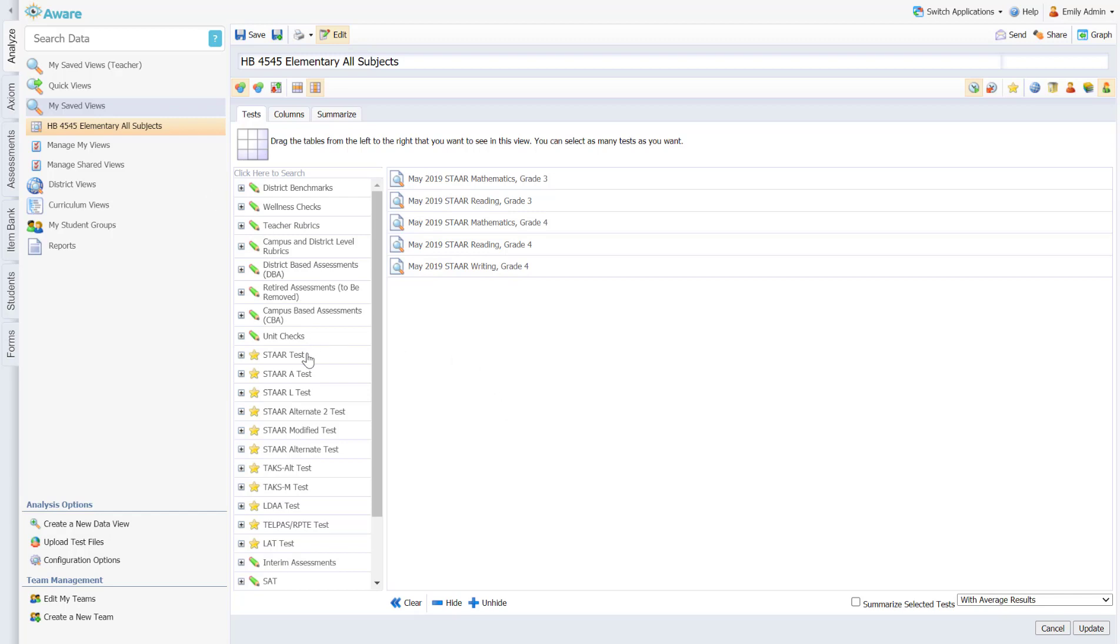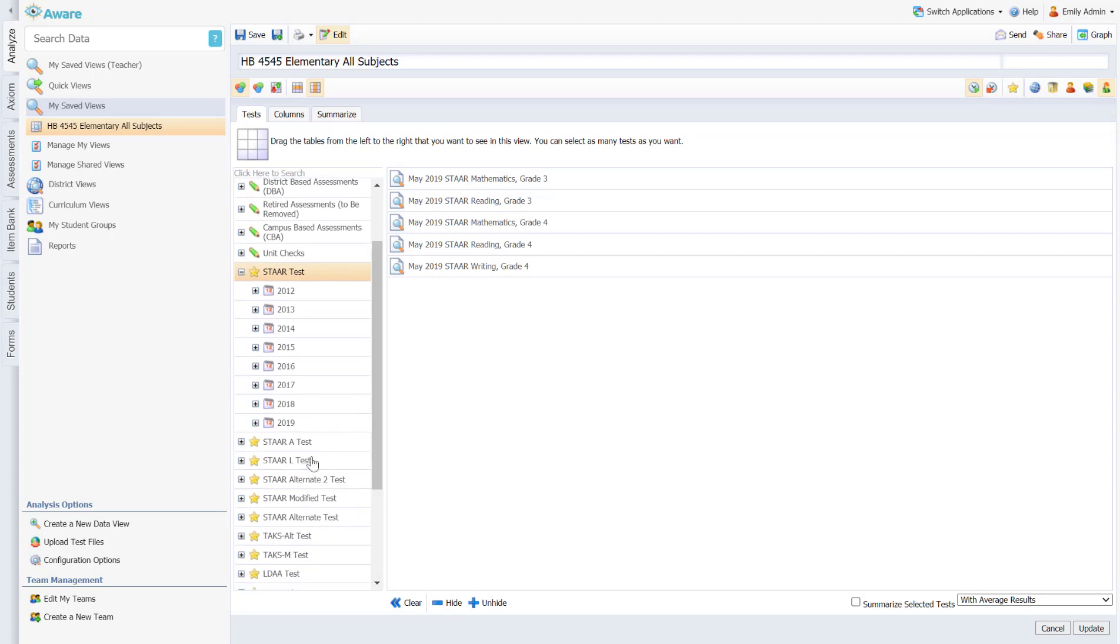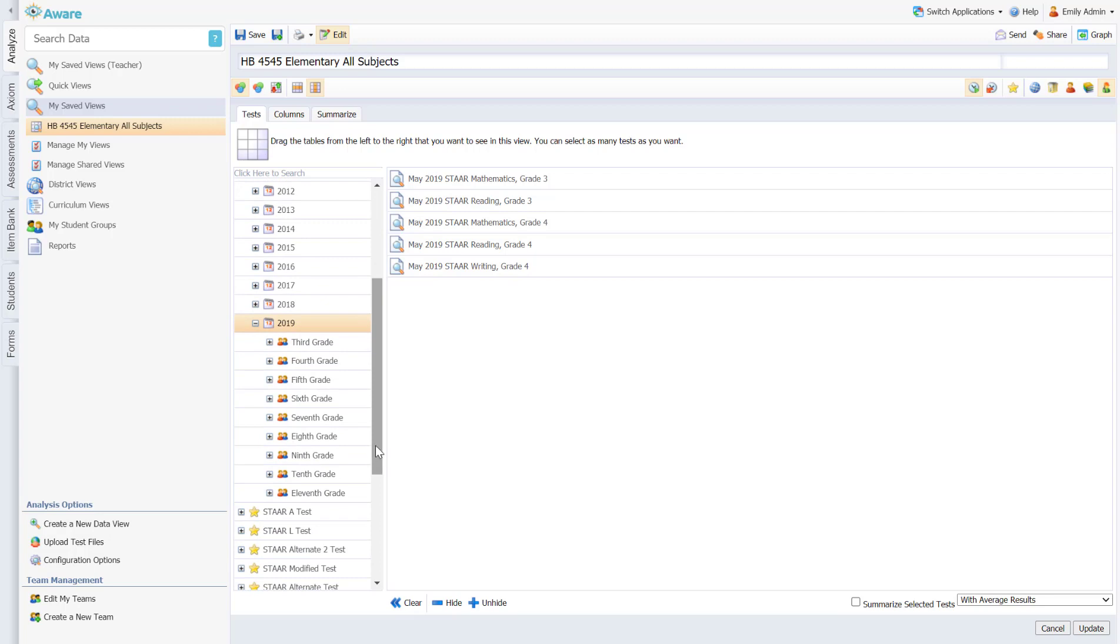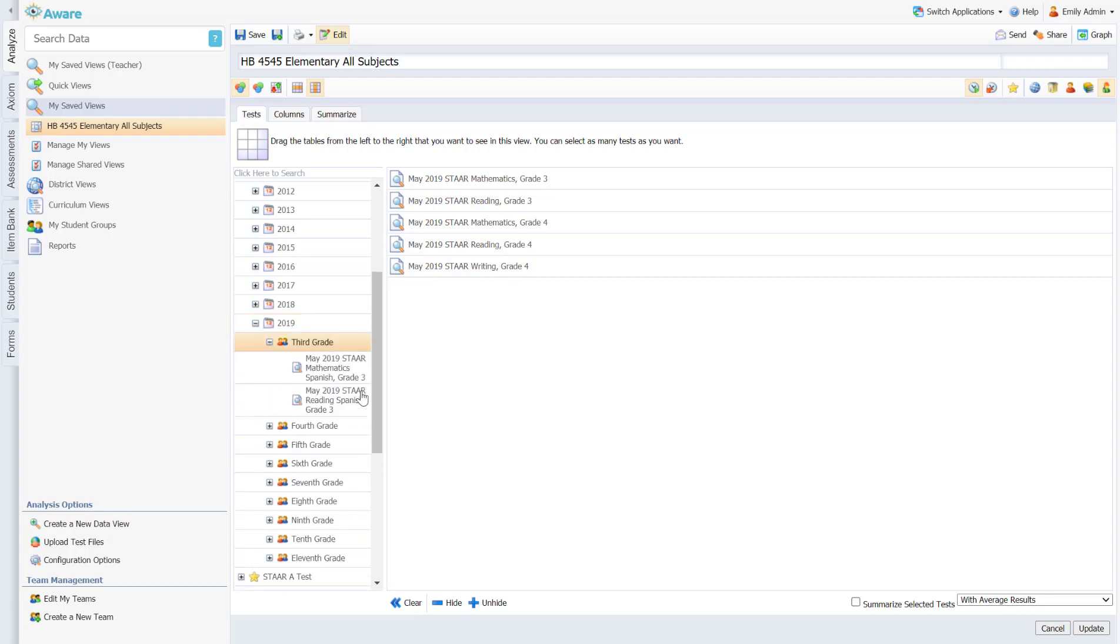So what I did is under test I went to STAR and then I clicked on the appropriate school year. You would click on 2021. I'm in a demo site so I don't have new data, but you can click on your category related to the correct area and then you would just go down and navigate through each one of your assessments and drag them over.